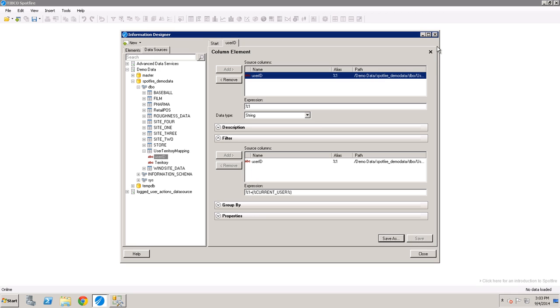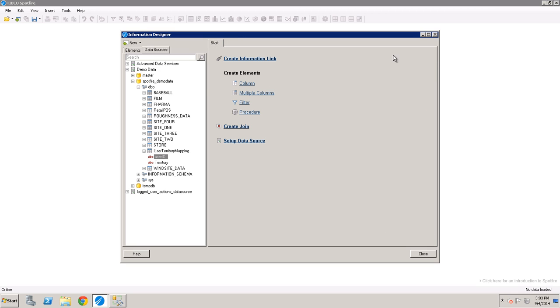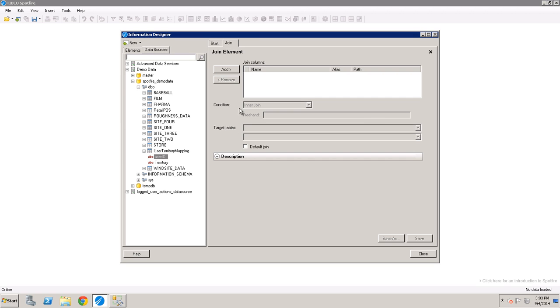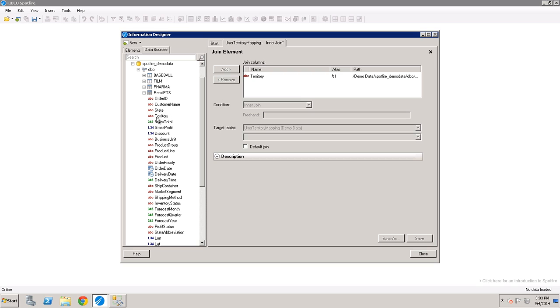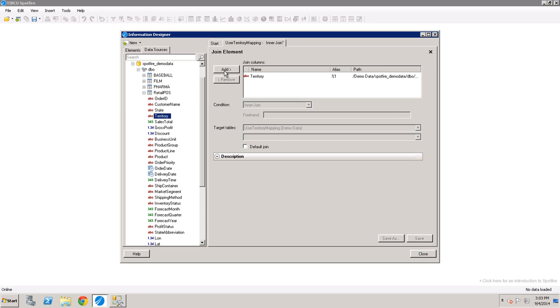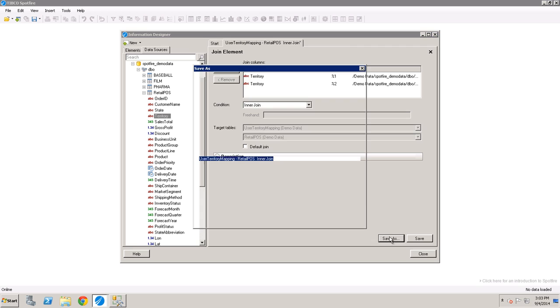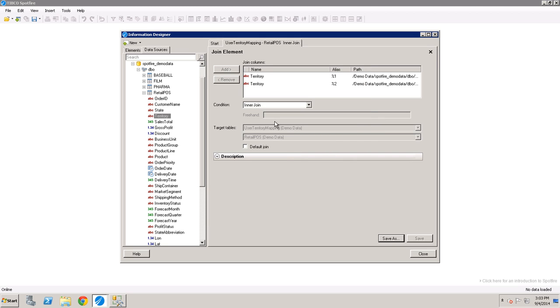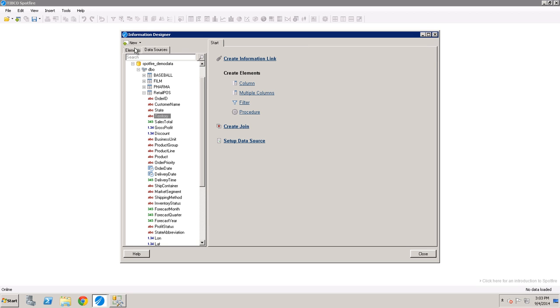So now that we've saved that, we don't need to open it anymore. The next thing we need to do is to create a join. We can just click on create join from the start page. And it's going to be a join between the territory in our user territory mapping or our lookup table, and then the actual data table will find the same column. It defaults to an inner join, which is good. And we can save this right in the same directory that we just created everything else in.